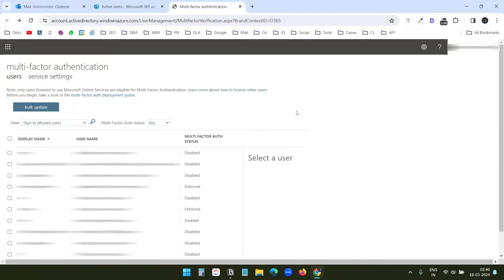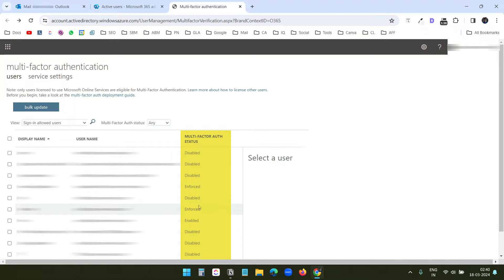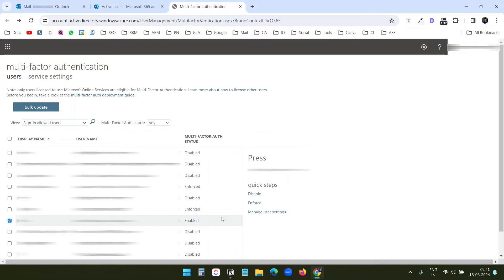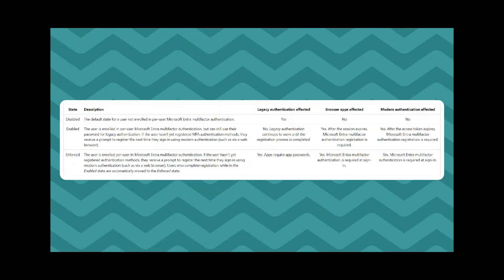Here, I can see the list of all the users. In this multi-factor authentication status column, I can see the current status of the users. Some of them are disabled, some of them are enforced, and some of them are enabled. If you want to quickly enable or disable the multi-factor authentication for one user, then select the user and you will get the option. Currently, this user has multi-factor authentication enabled, so I see the option to disable or enforce.